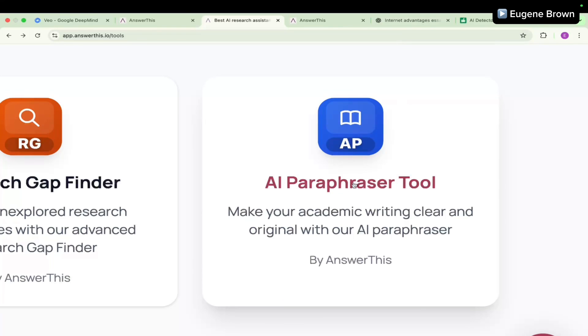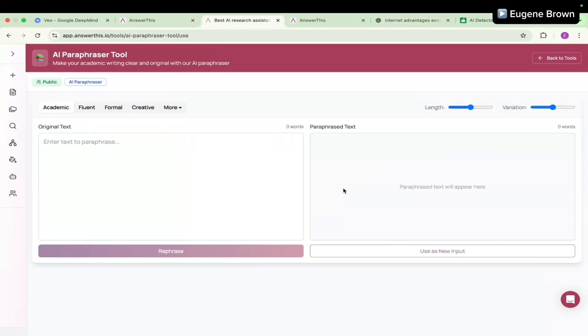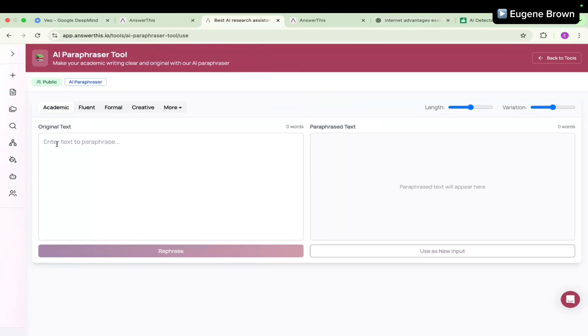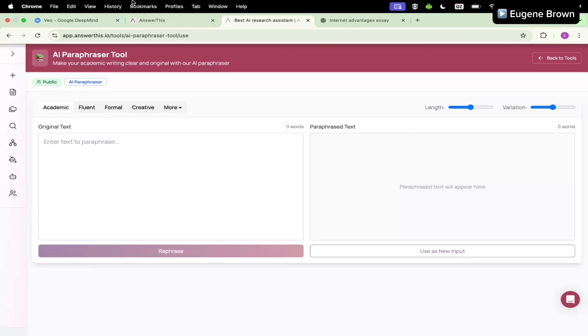I'm going to click on the tool right here and it takes me to this page where we can put in the original text and we are going to get the output text on the other side. So this is how to use the paraphraser tool.